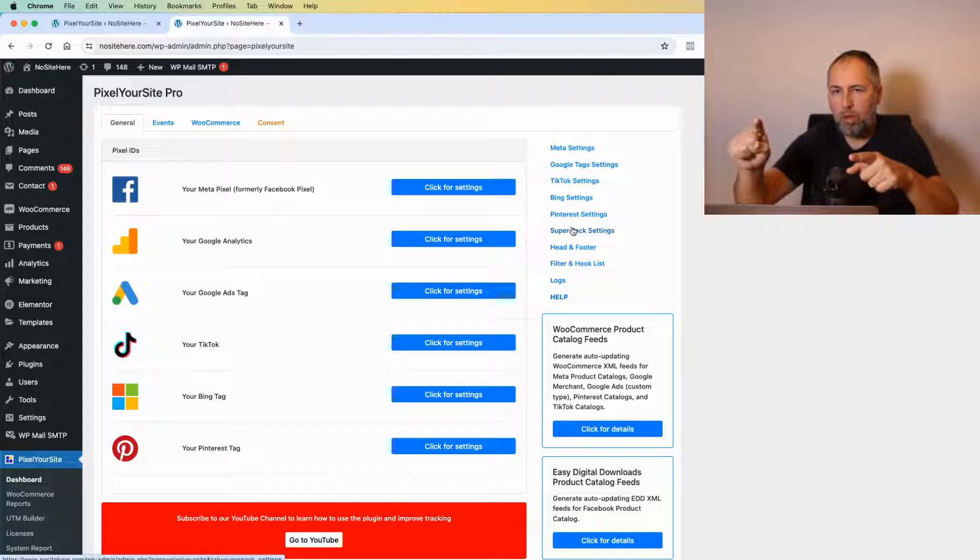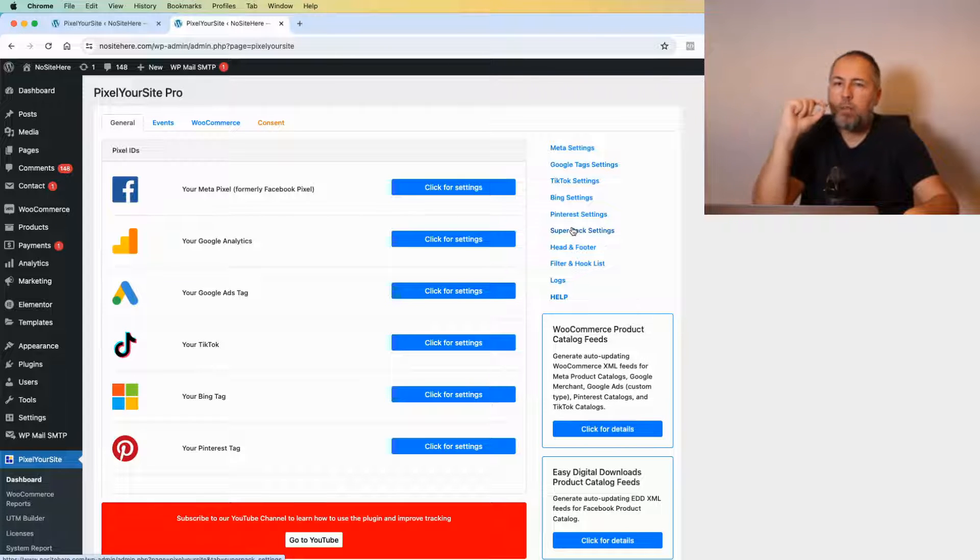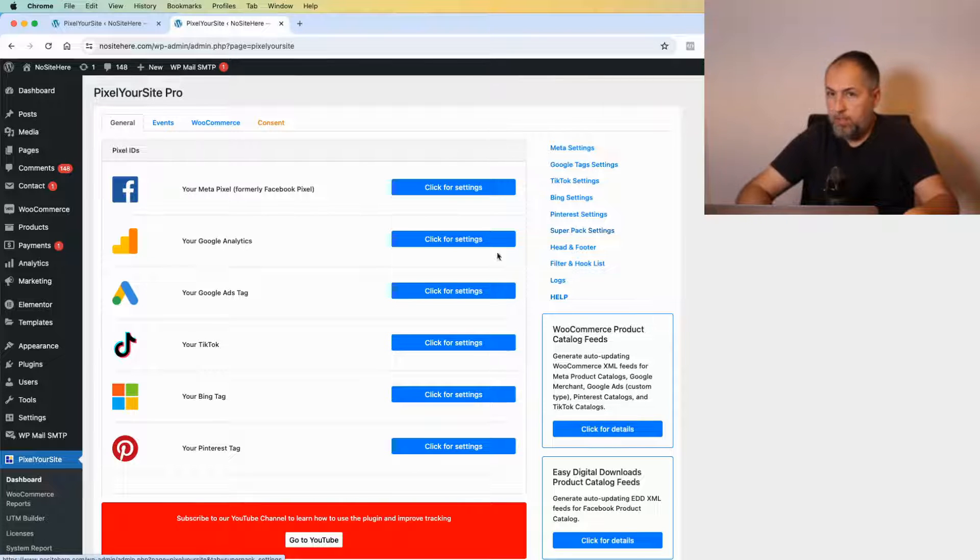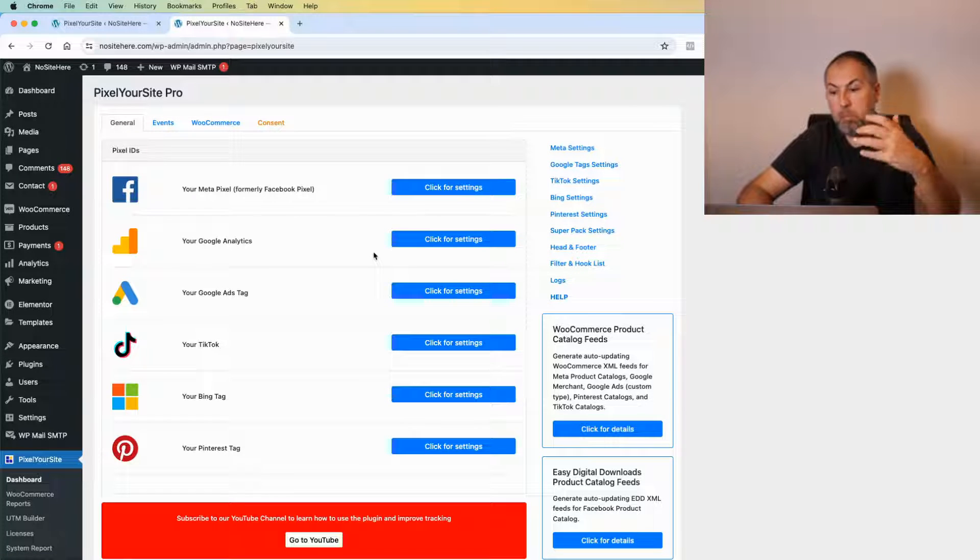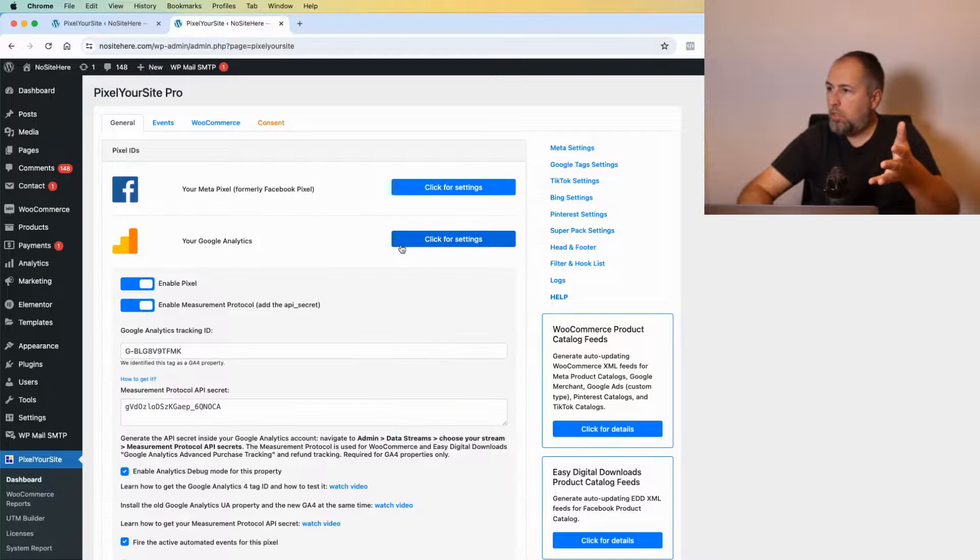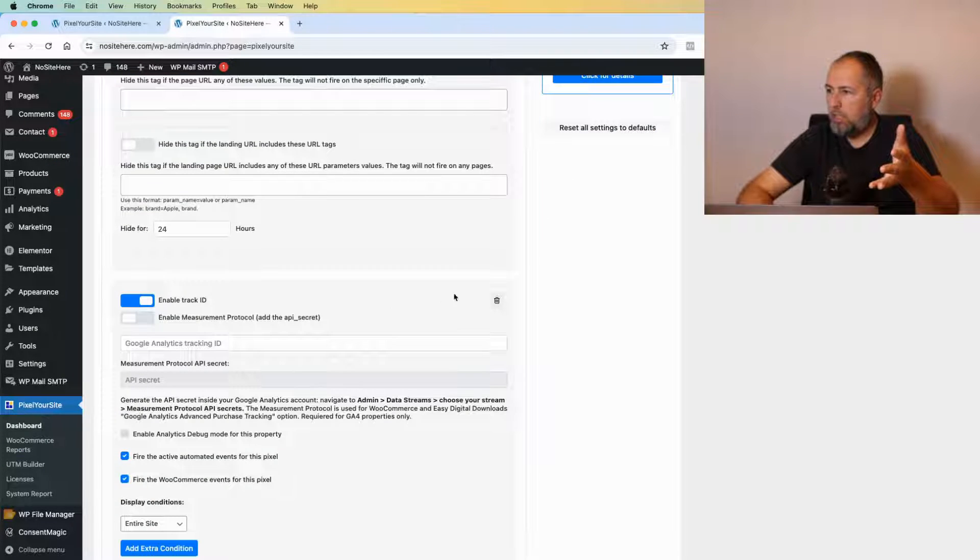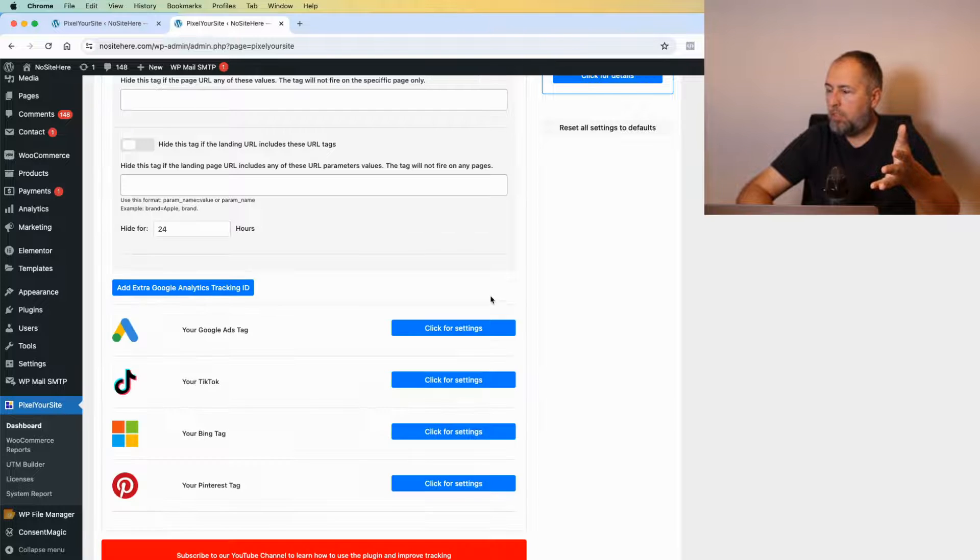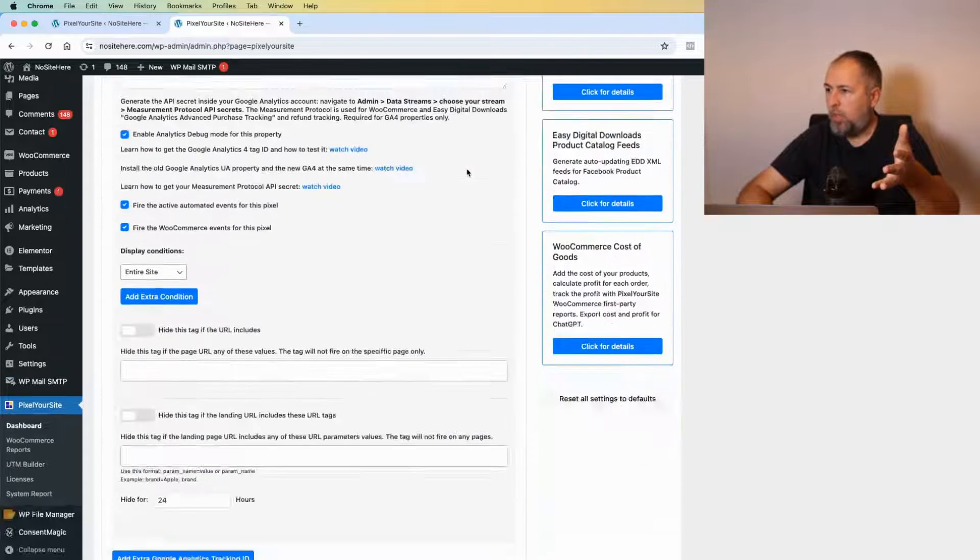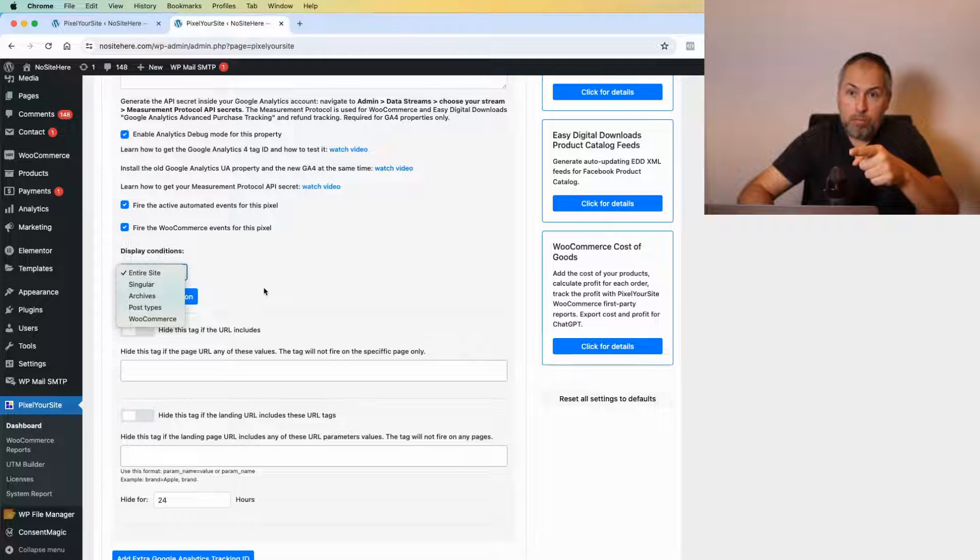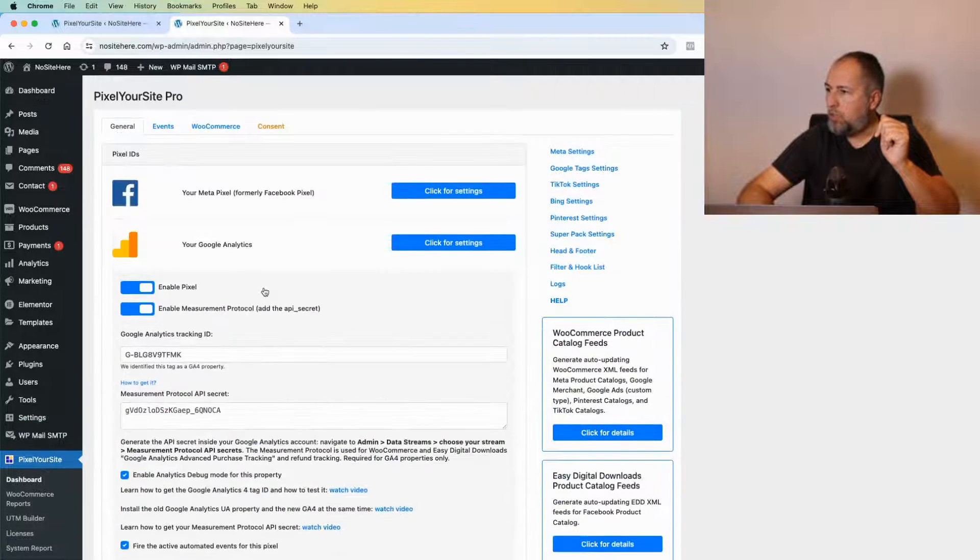If you have the Super Pack add-on, which comes with our bundle licenses and with PixelYourSite Professional 10 and 100 domain licenses, you can have multiple properties for Google—like multiple Google Analytics 4 and multiple destinations for Google Ads—with targeting options for entire website or singular pages. I have a different video showing how this part works.